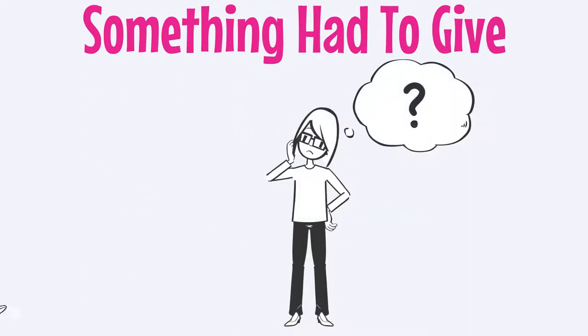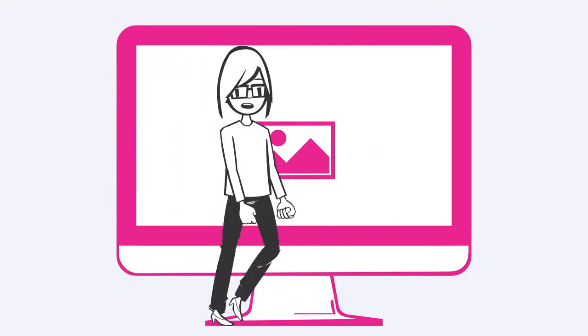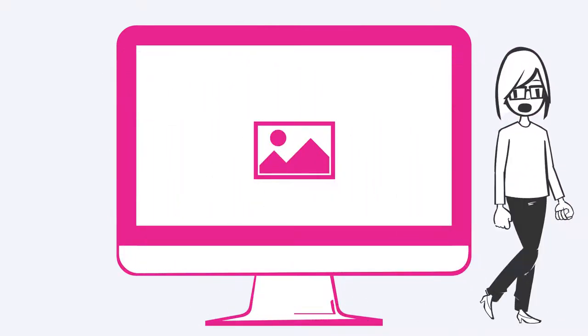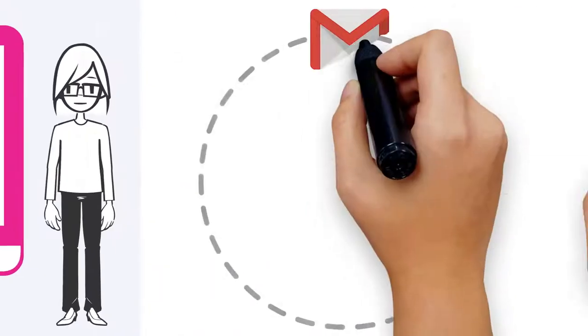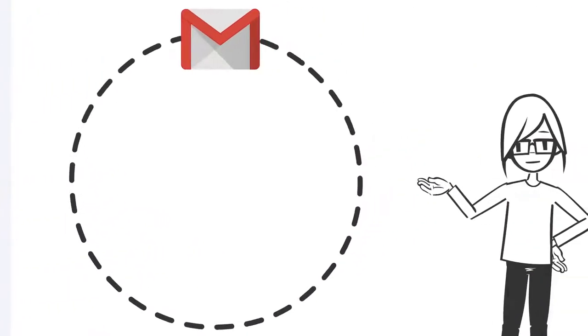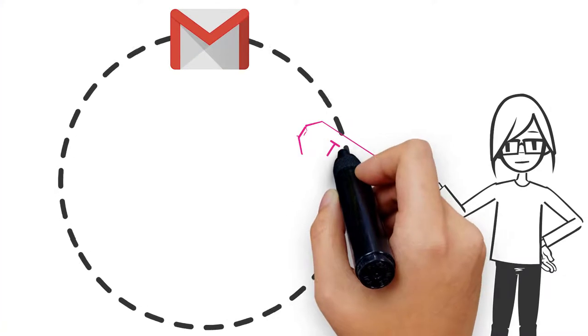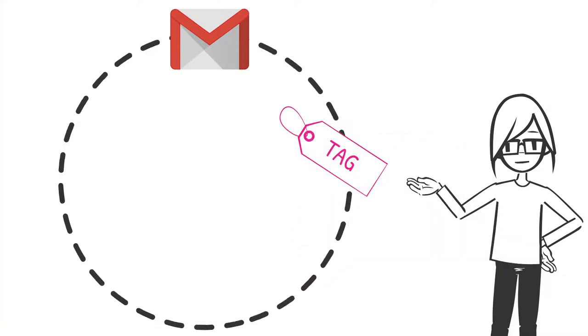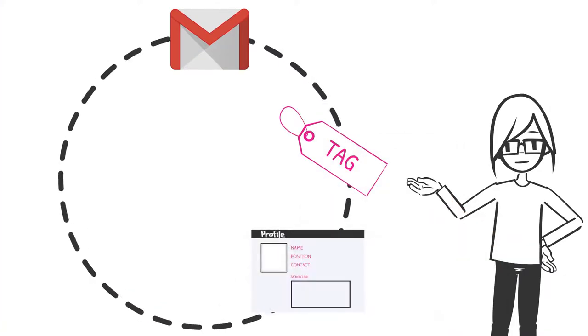At that time, I was trying to launch a webinar that would lead to the sale of an online course that I was really proud of, but showing up live to host that webinar was just the beginning. Emails needed to be sent, people needed to be tagged, landing pages needed creating.